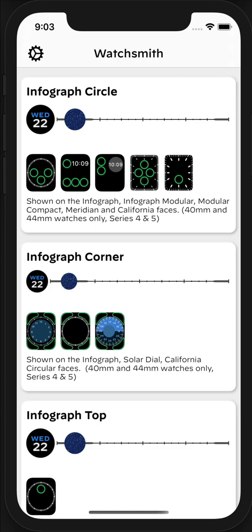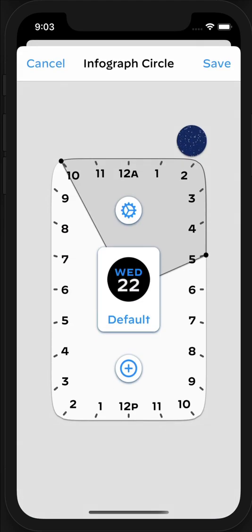So to get started, I'm going to show you how to set up one of these and walk you through the process of getting started with it. I'm going to set up an Infograph Circle watch face. So I tap on it, and I'm presented with this interface which shows a timeline of the day, as well as having a few other options.